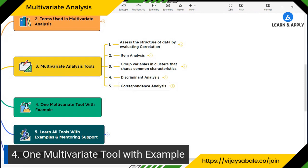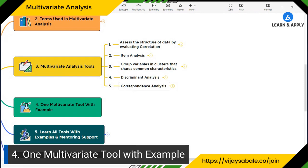Let's go to the fourth part: we are going to learn one multivariate tool with the help of an example. Let me share the screen. I'm also going to demonstrate how we can perform this in Minitab so that you can have a clear understanding of it.